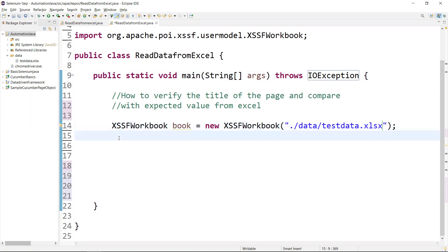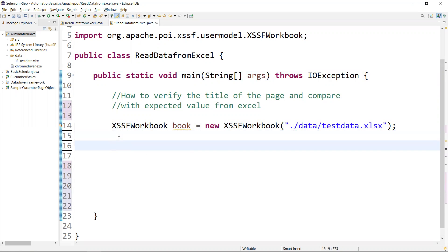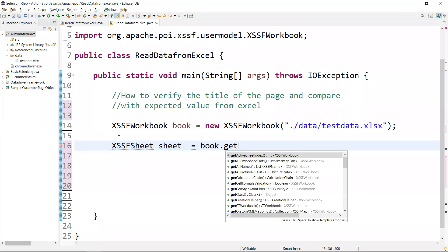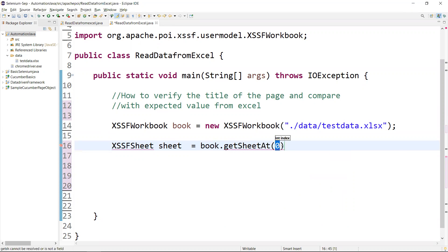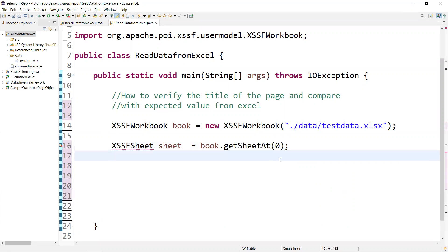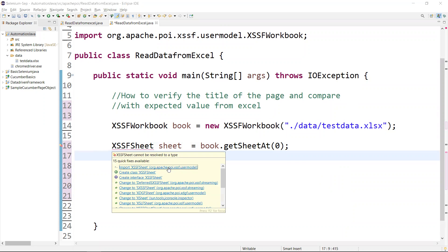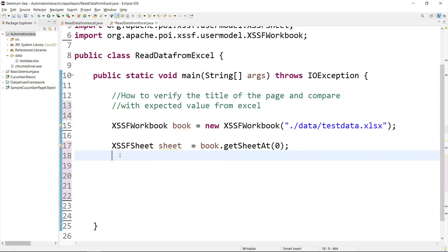Now we have the workbook. From the workbook we need to get the sheet. So: XSSFSheet sheet = book.getSheet(...). You can pass the sheet index or the sheet name. Here I'm passing the index for the sheet.